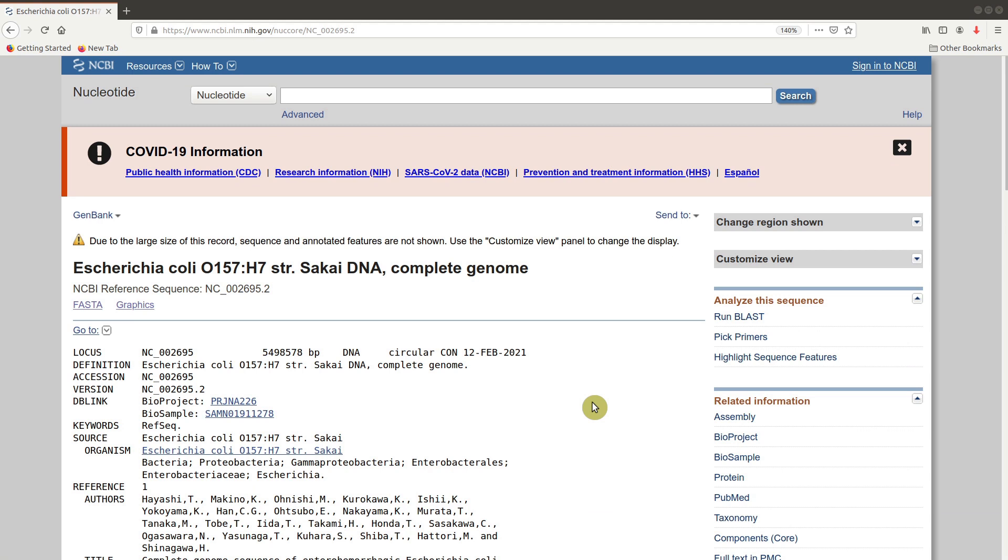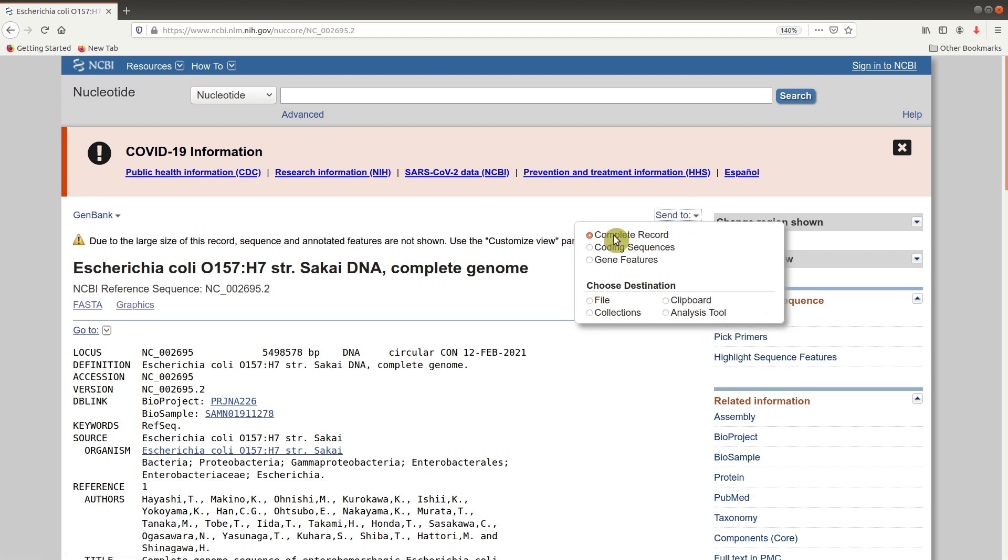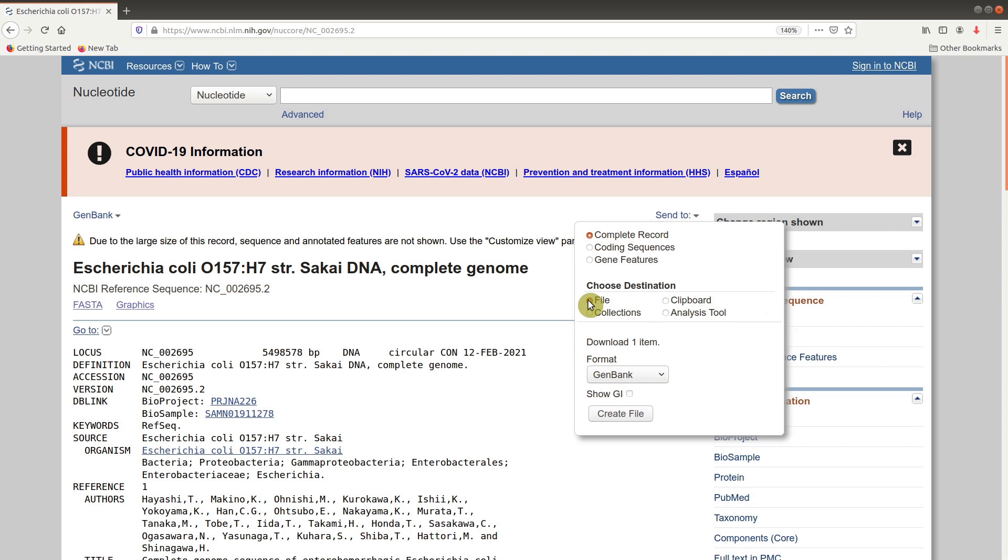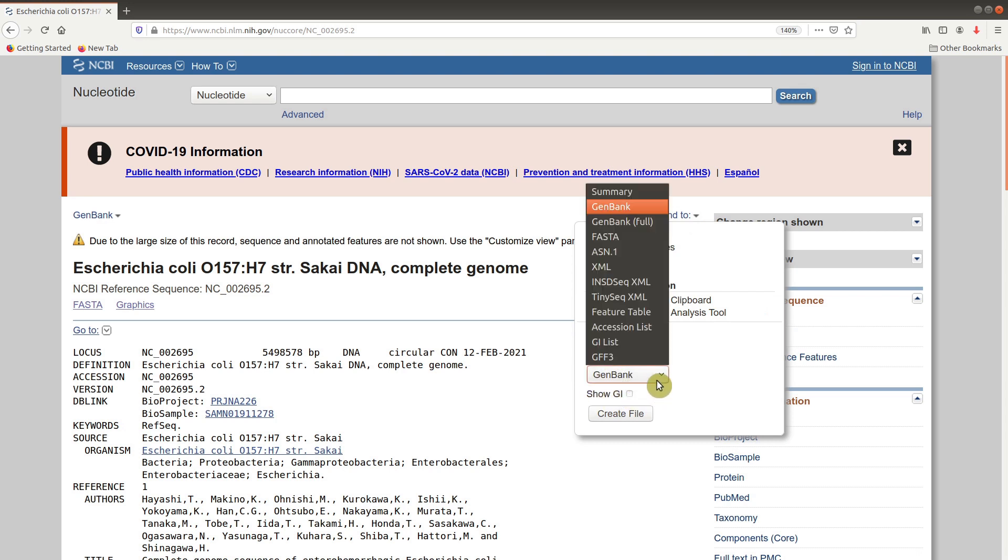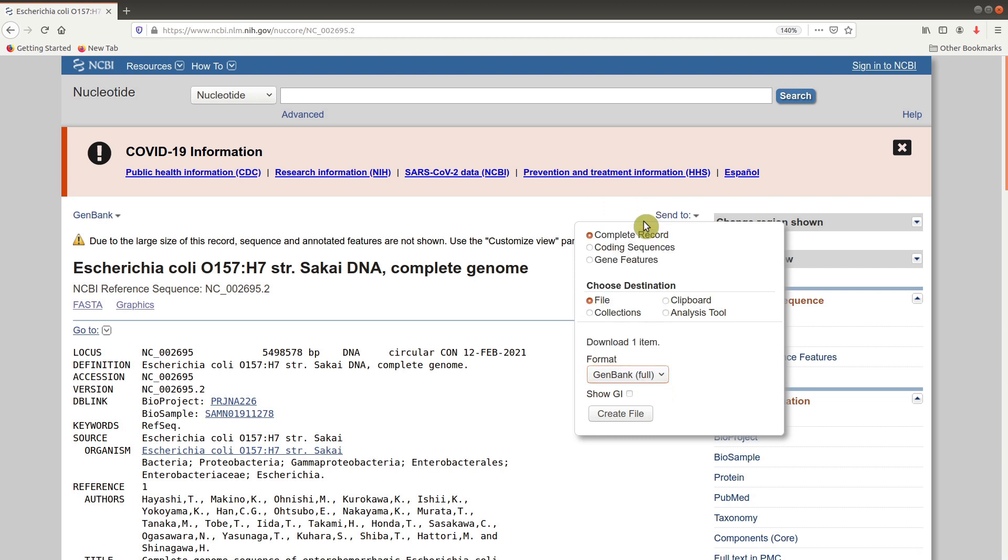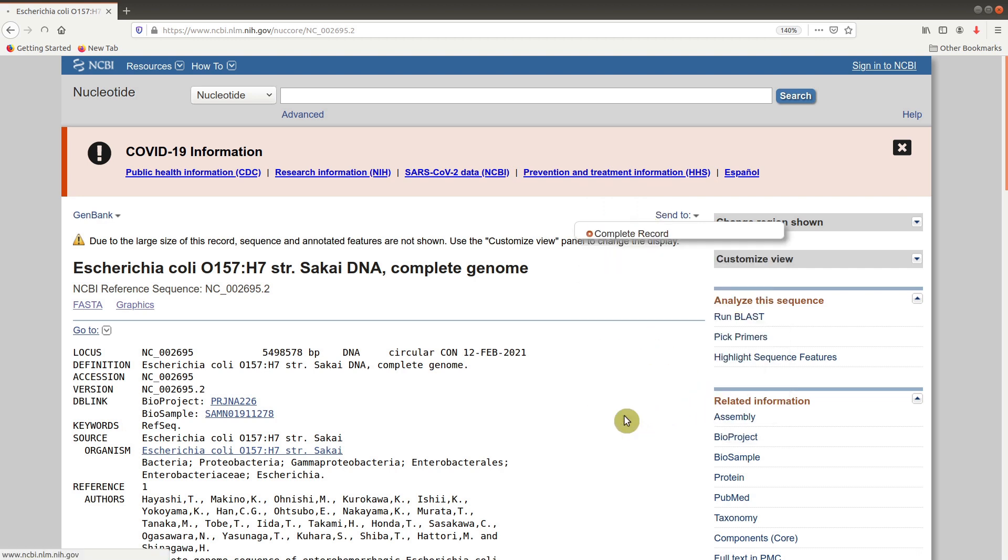This is the page for downloading the genome. We are going to use the E. coli Sakai strain genome. I will leave the link in the description box so you can visit this page. Once you are on this page, you download by going to Send To, check Complete Record, and then check File under Choose Destination. When you come to the format, use GenBank Full - this particular format here - and then click on Create File.